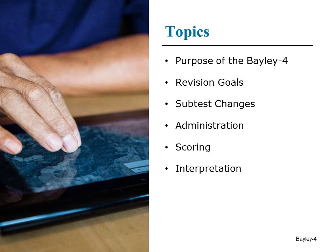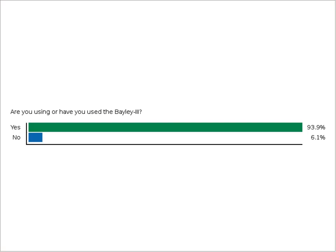We're going to focus on the purpose of the Bayley IV, the revision goals, changes to the subtests, and changes to the administration, scoring, and interpretation. The interpretation, I think, will be consistent with what we described on the Bayley III. If you would let us know whether you are using or have used the Bayley III — most people have used the Bayley III. So that'll provide us with a solid foundation and we can focus on the changes from the Bayley III to the Bayley IV.